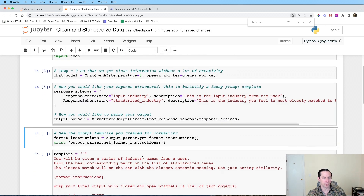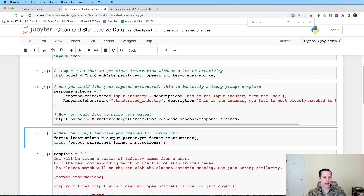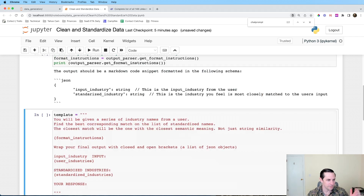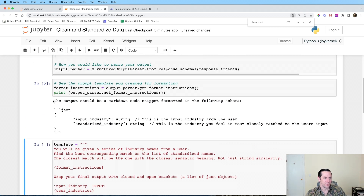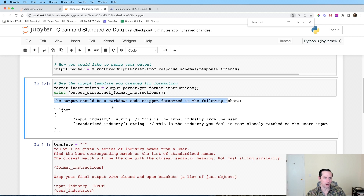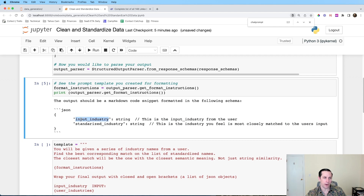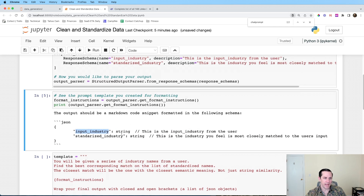I wanted to show you what 'get it ready' actually means. It creates a prompt template — specifically, the output should be a markdown code snippet formatted in the following schema. It takes our inputs from above and gives us a nicely formatted string we can pass to our language model. Under the covers this is basically just a prompt template.